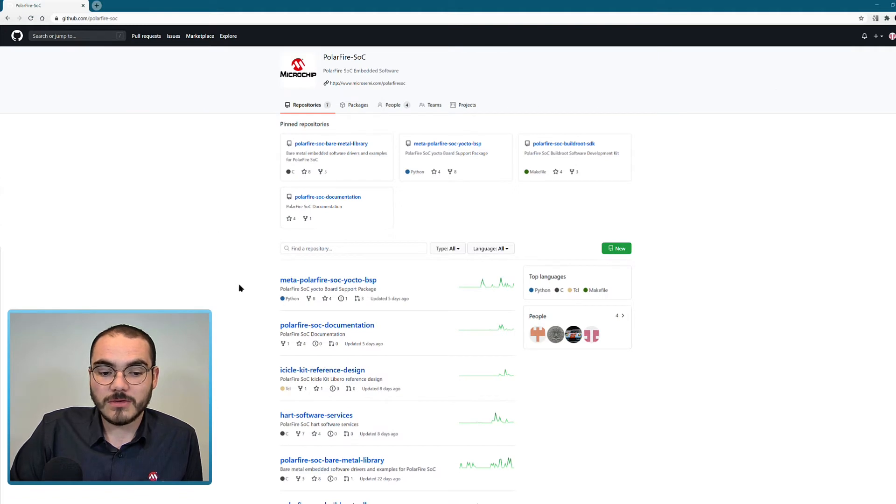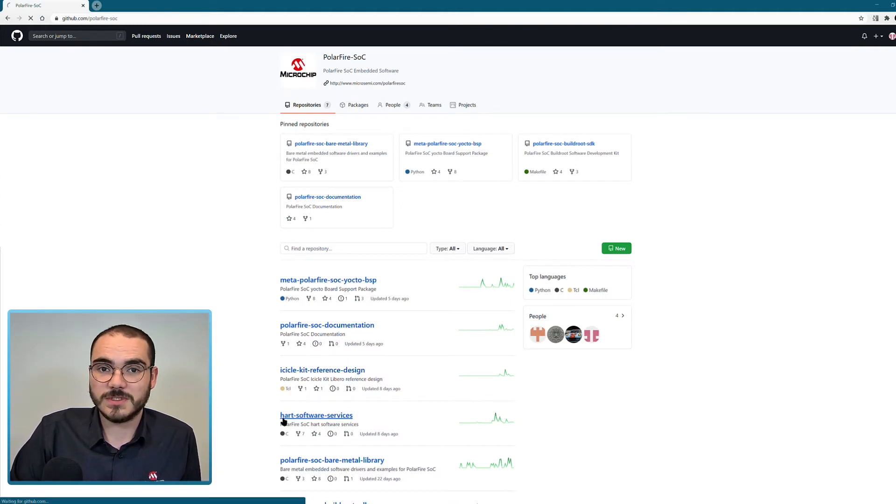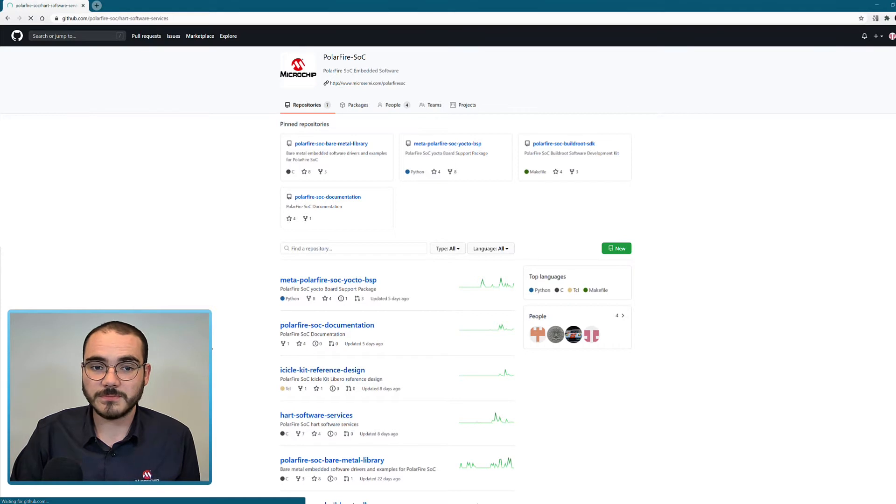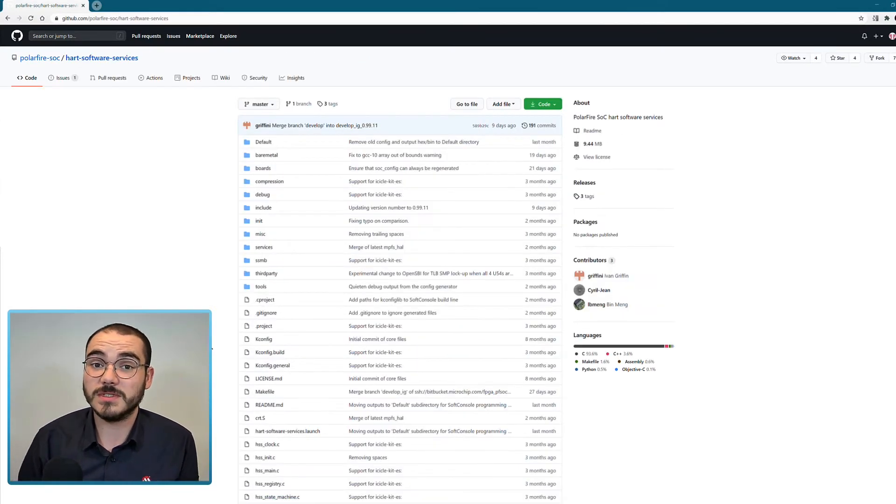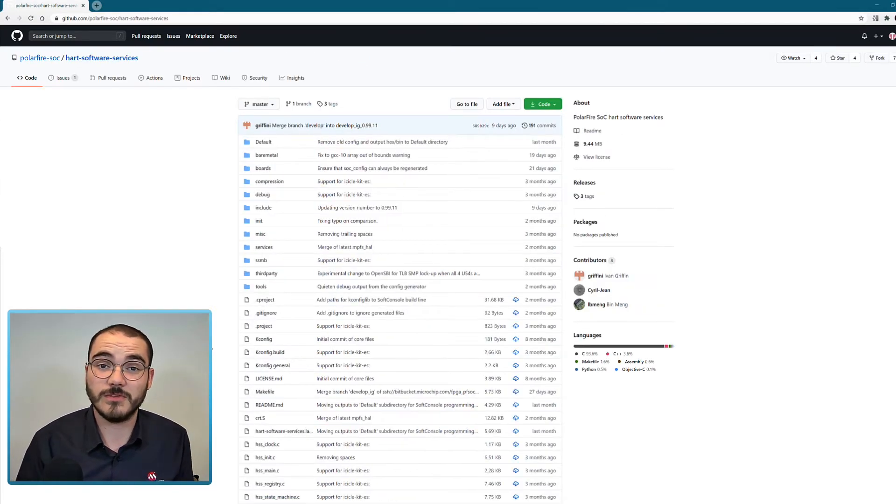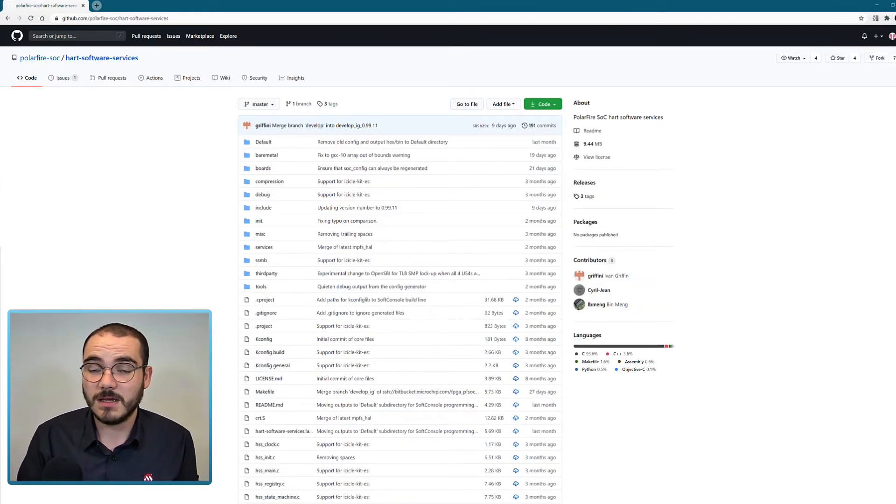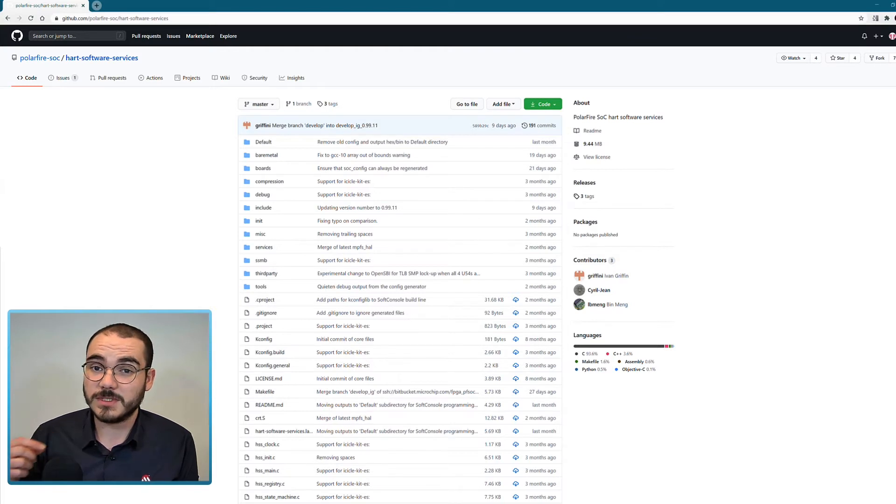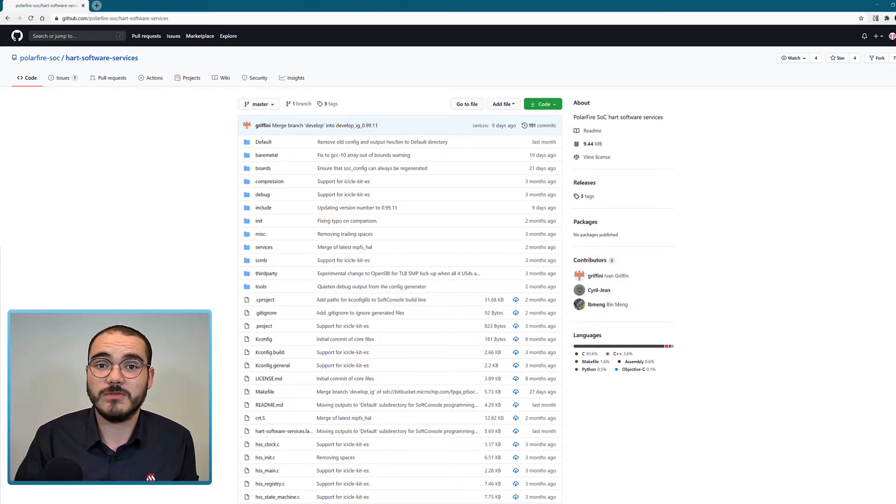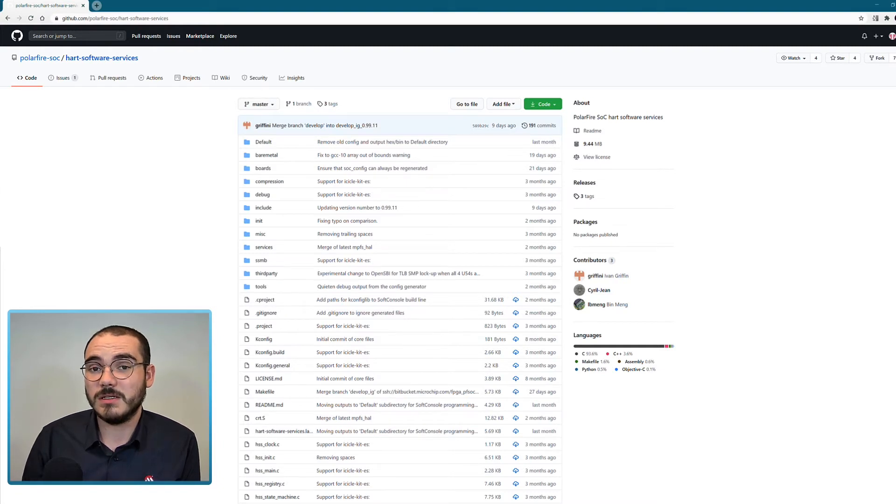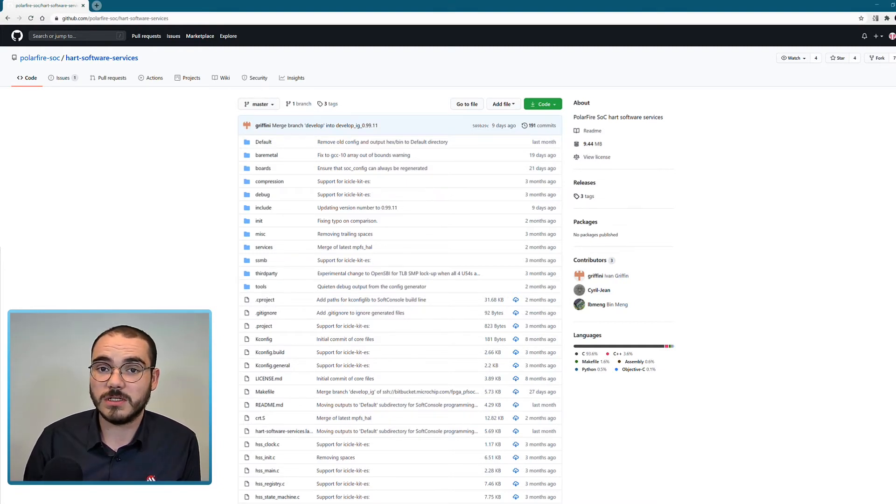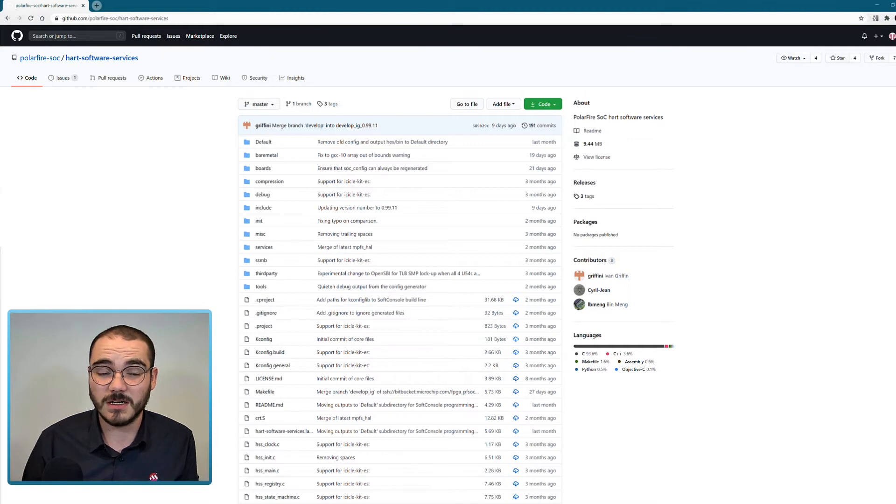Another repository that's available is the HART Software Services. The HART Software Services is commonly referred to as the HSS, and it's a zero stage bootloader that runs on PolarFire SoC. On system startup it can load code from non-volatile storage such as the eMMC or the SD card.